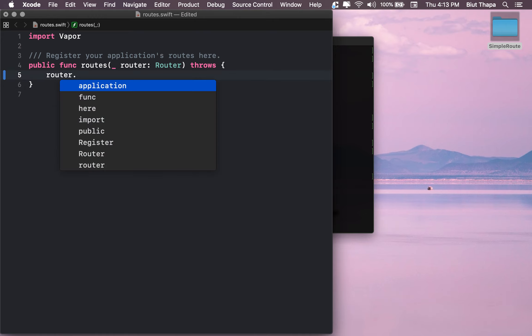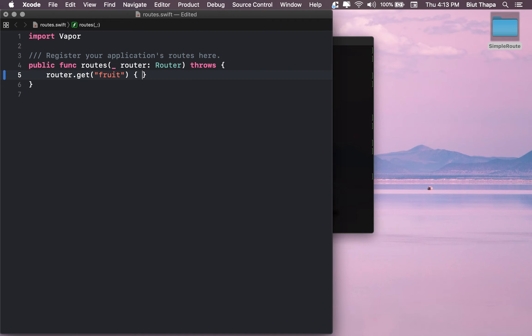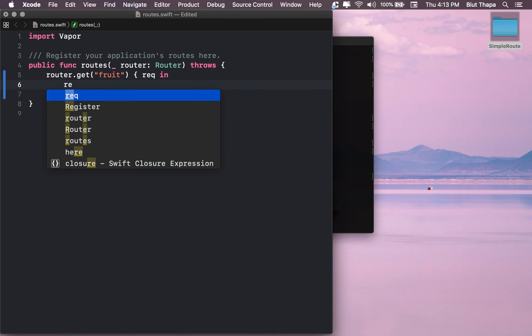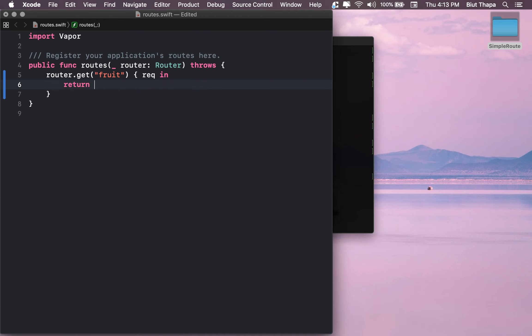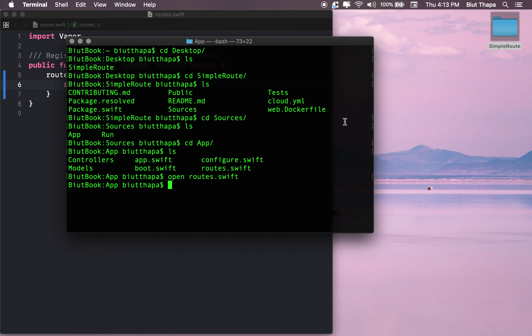Route.get('fruit') - if someone is asking for fruit from our server, what we're going to give them is a mango. Let's just save it.